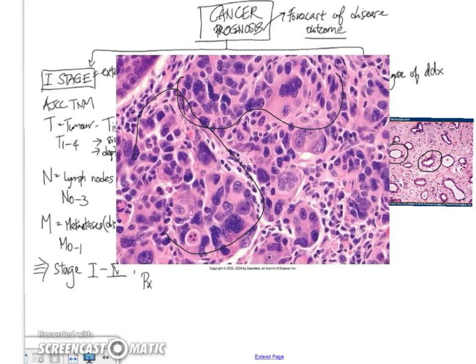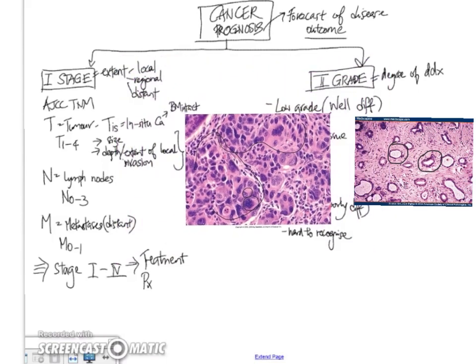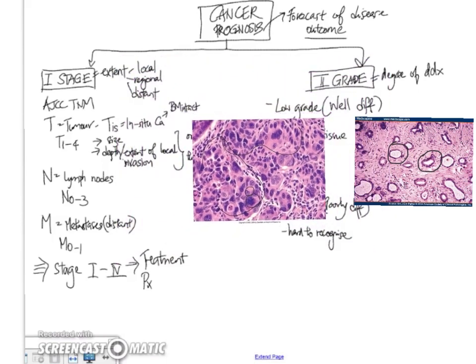The nuclei are extremely pleomorphic. You can see a very large nucleus here. Next to it, there's a much smaller nucleus. So this is an example of a poorly differentiated carcinoma.